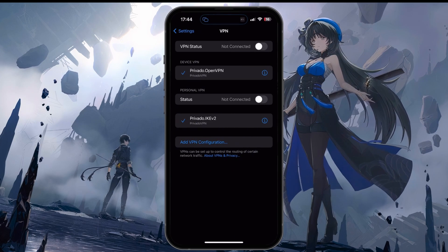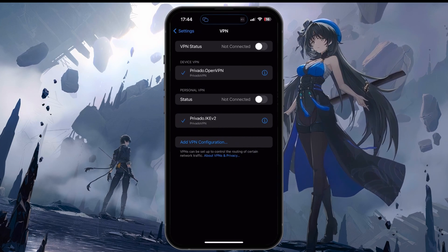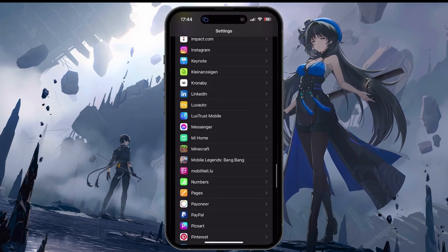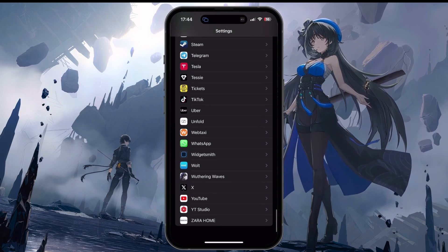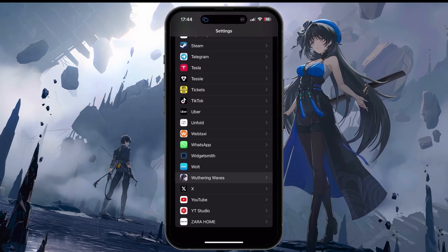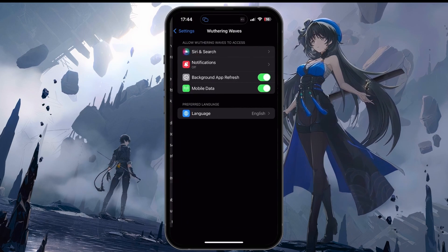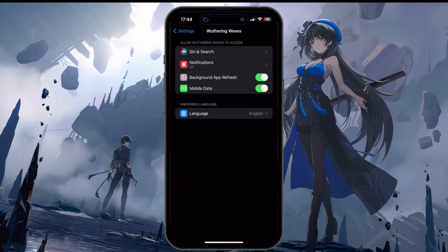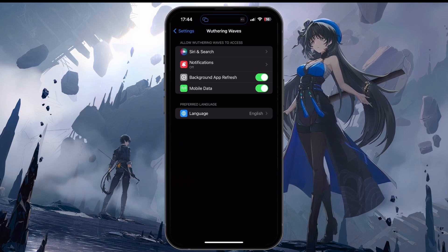Before relaunching the game, make sure mobile data is enabled for Wuthering Waves. Scroll down to find Wuthering Waves and make sure this mobile data option is enabled.